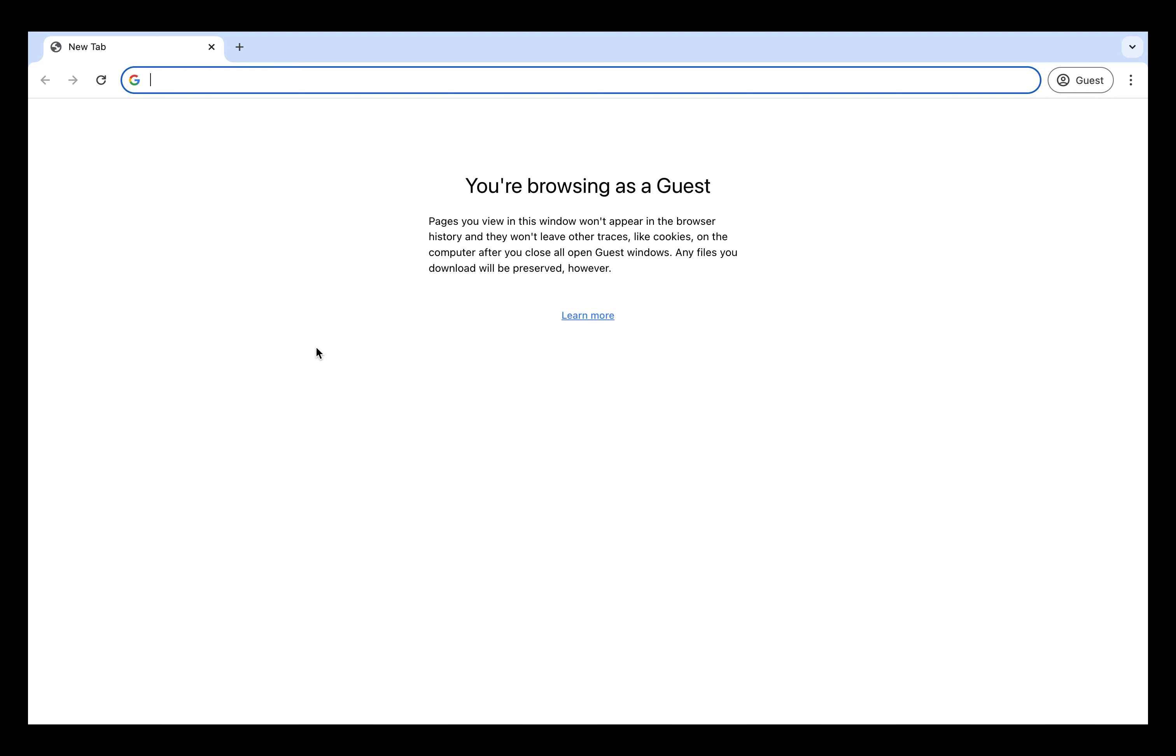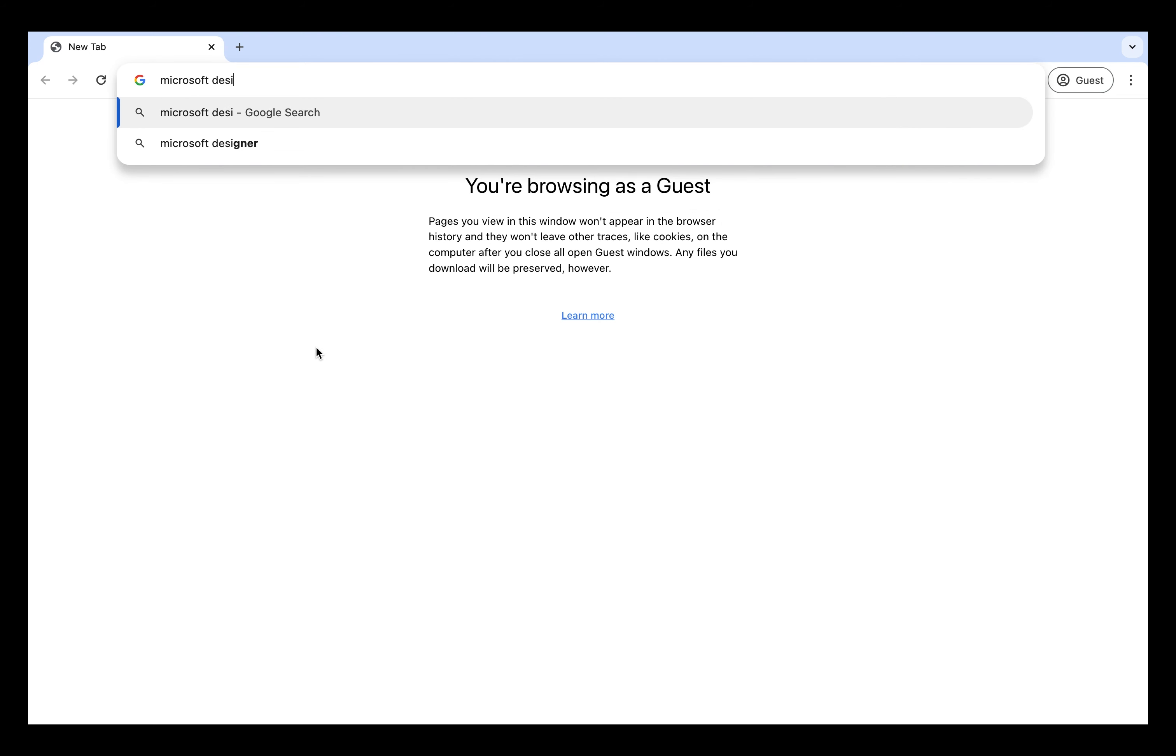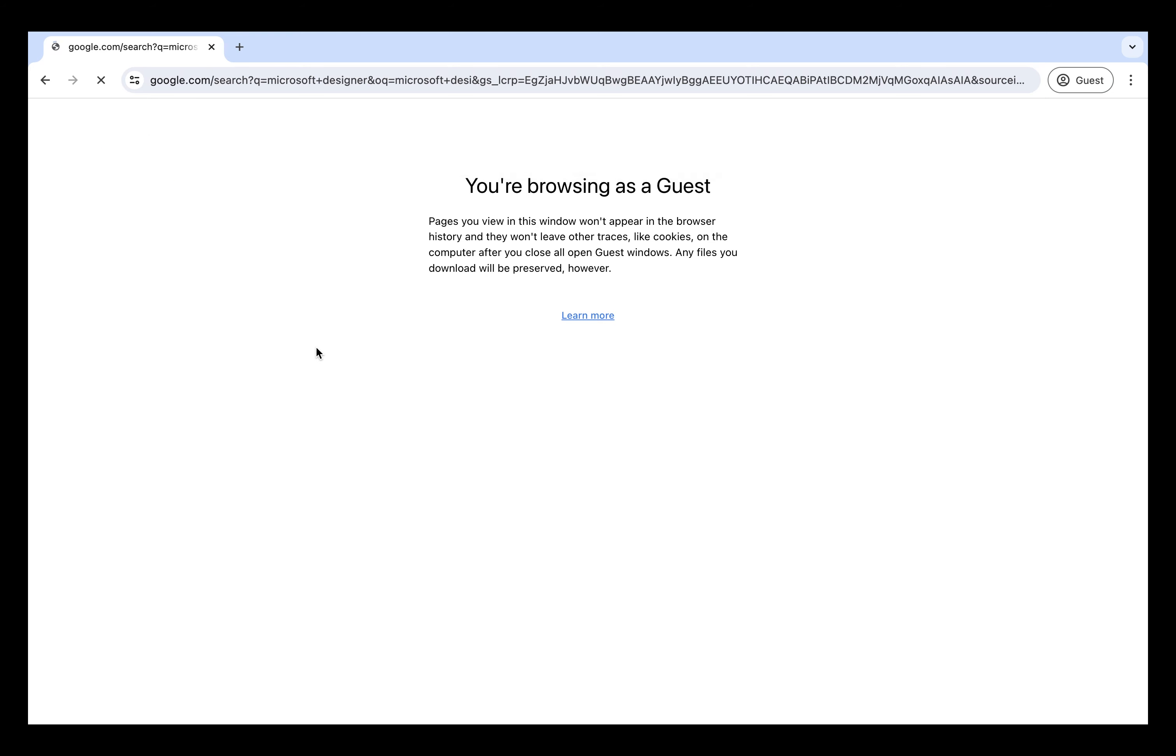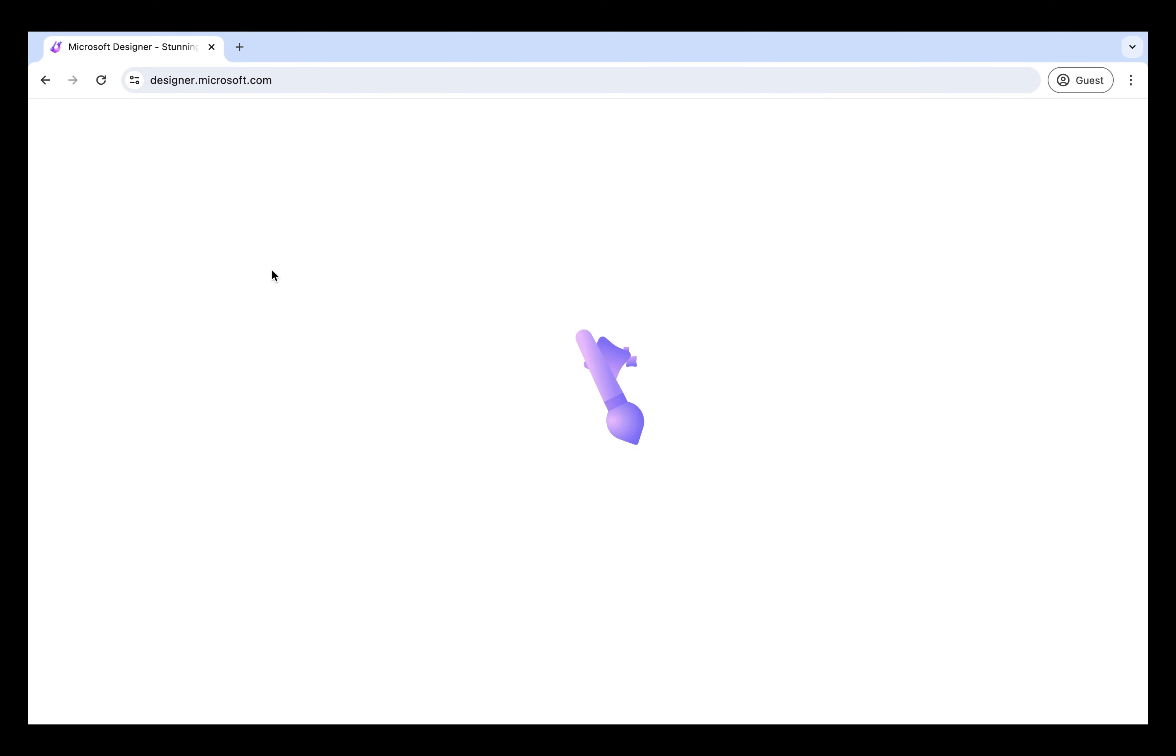The first thing we're going to do is use the tool Microsoft Designer. The link is going to be in the description in case anyone needs it. So we're going to enter the page.